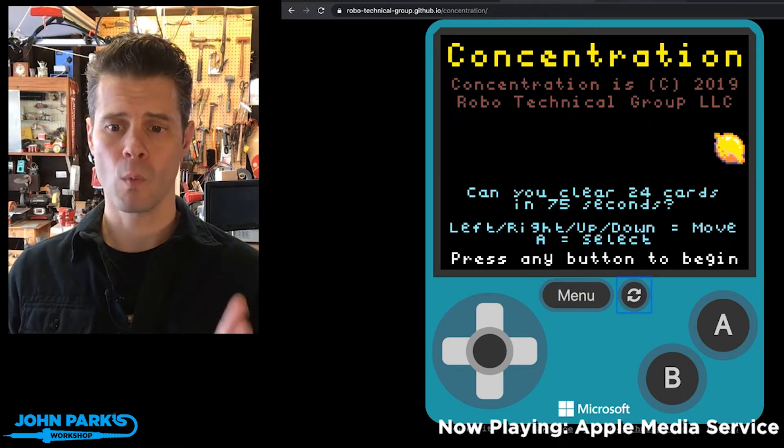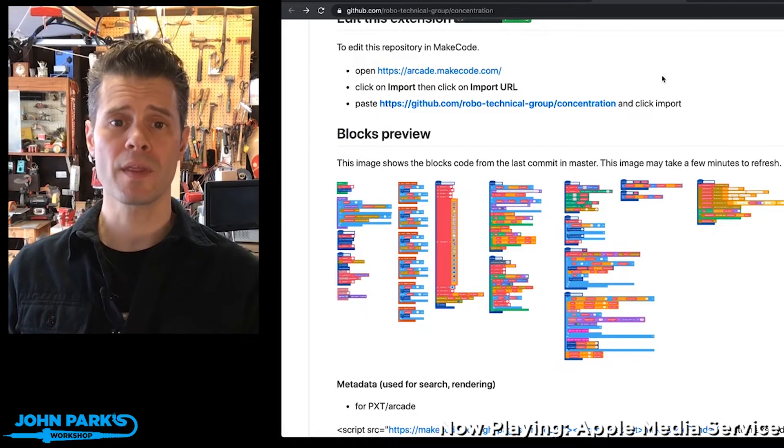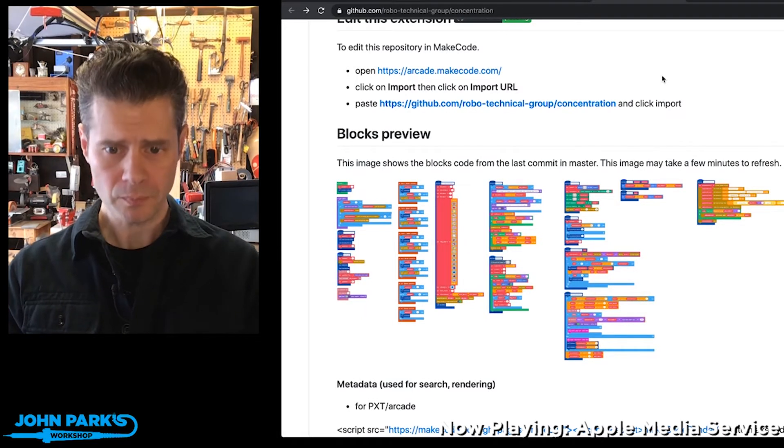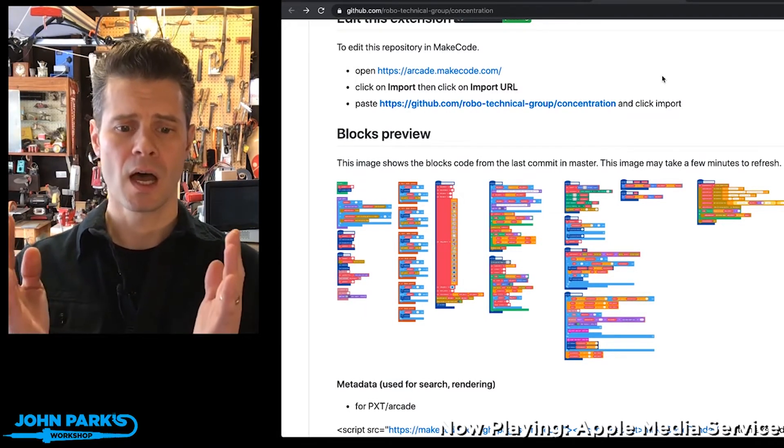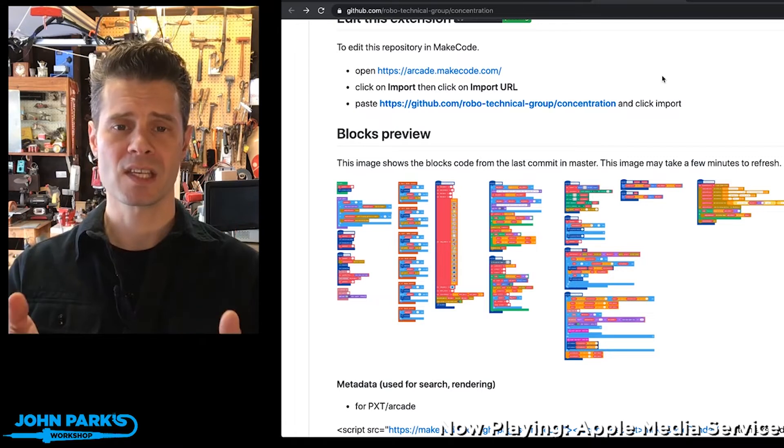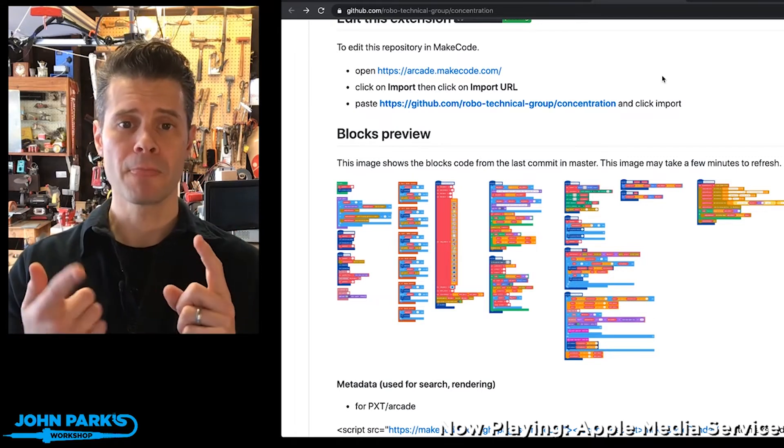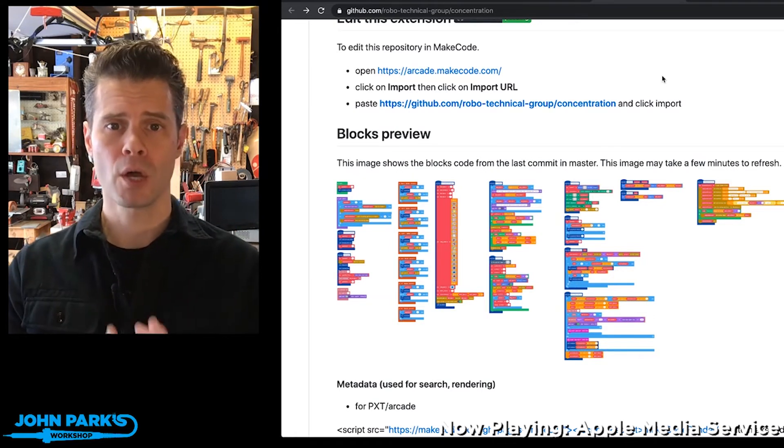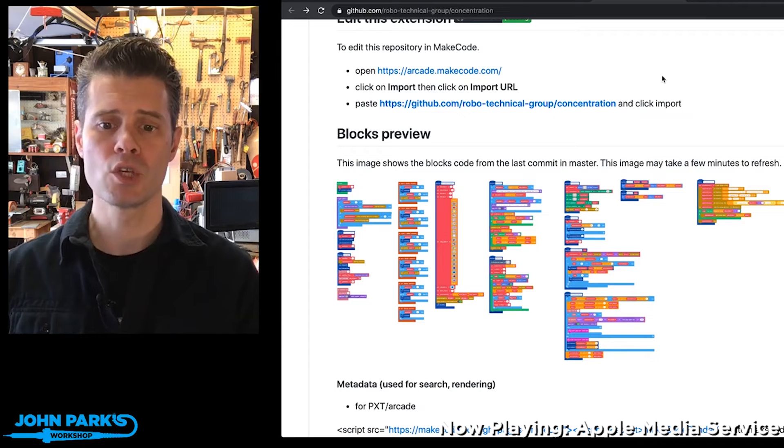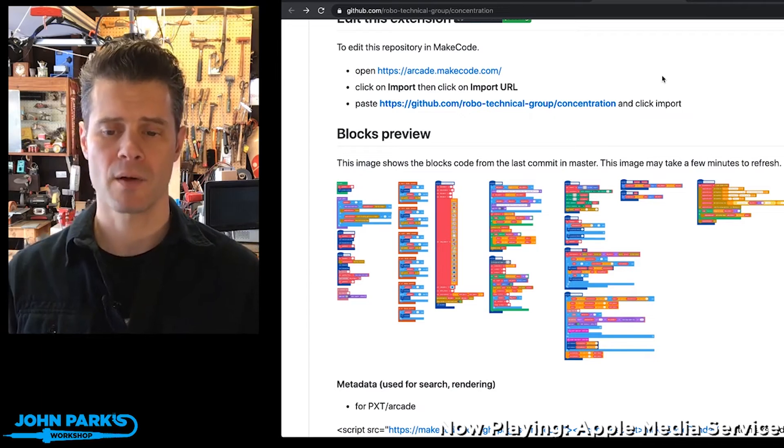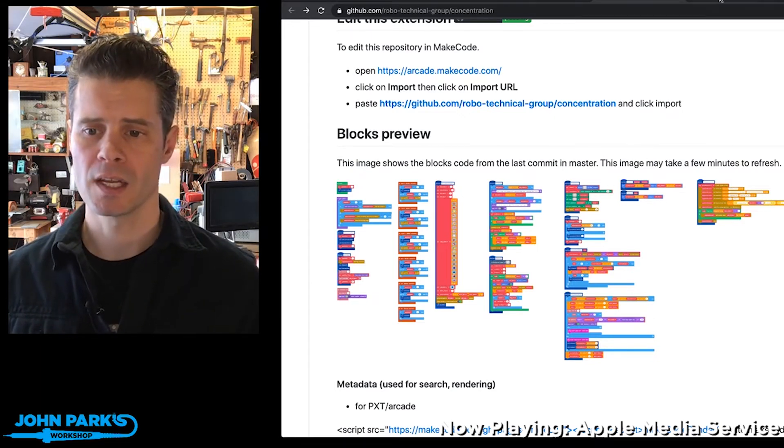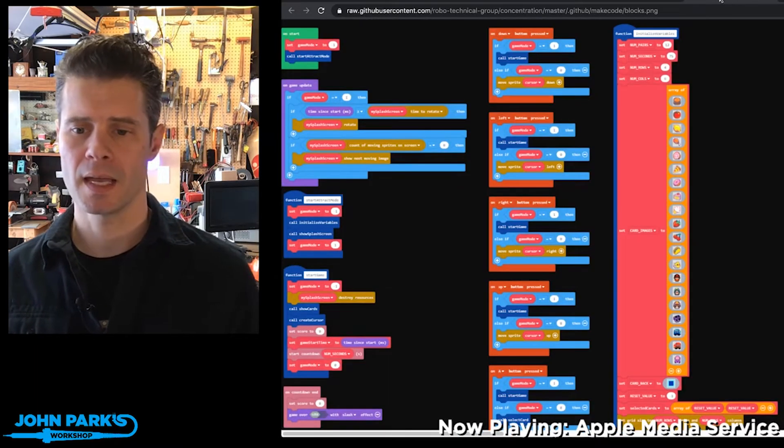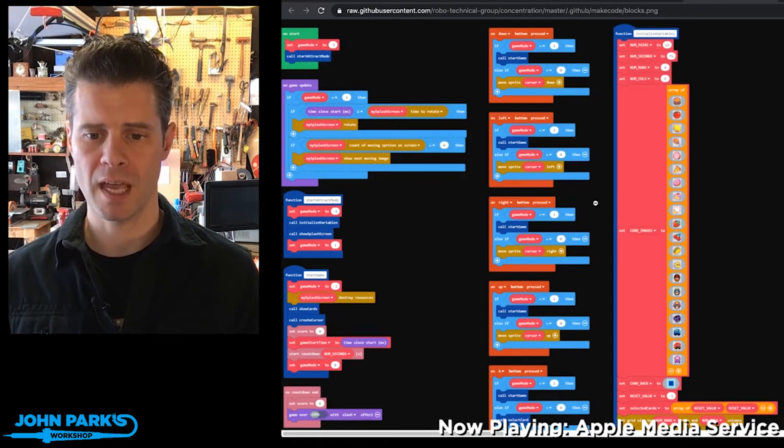If you go to that forum post, you'll learn some really interesting things that Alex has set up. For example, importing the code into MakeCode from a URL is how he's having you open this. He's also got a really nice blocks preview of the game.